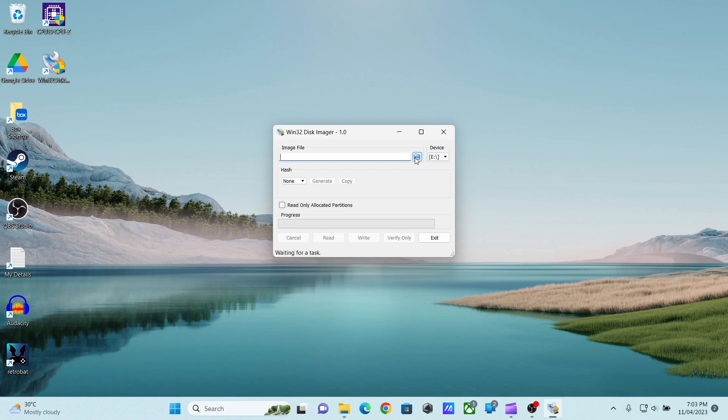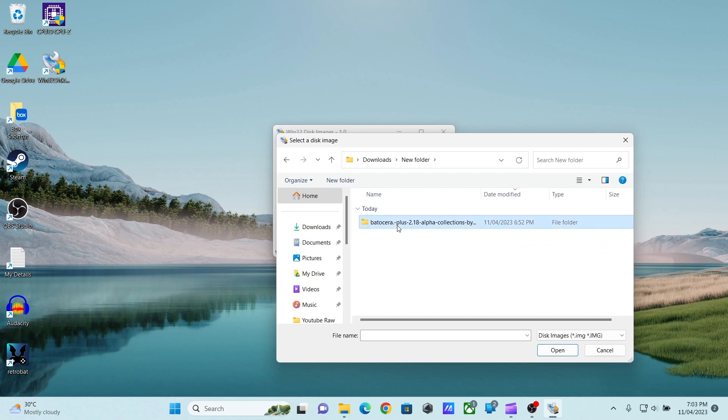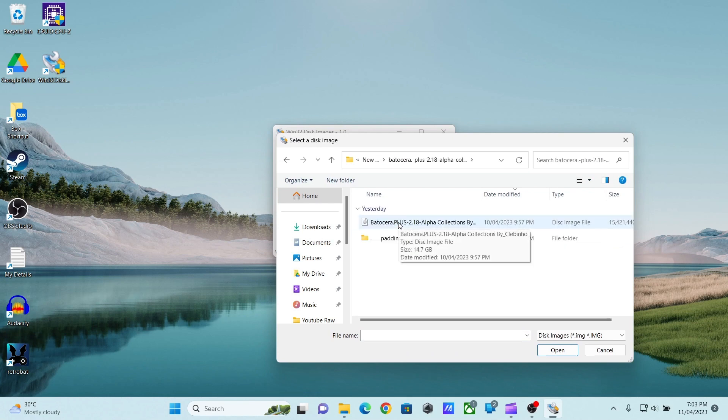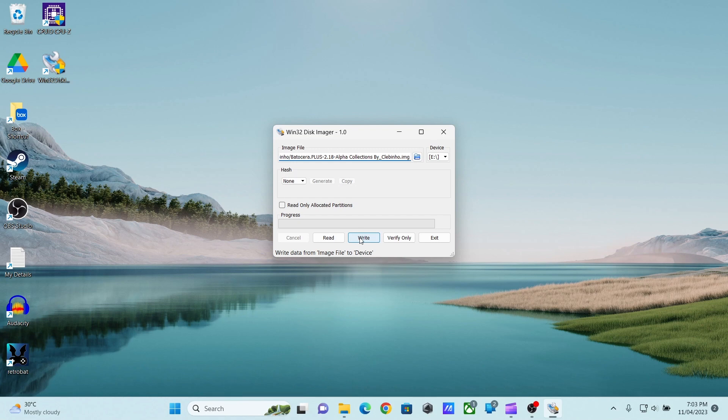The Win32 Disk Imager shows the same drive letter. Once you write the ISO image, it will erase all the data from your USB. Now I am going to select the image that I want to write. And then I will click write.